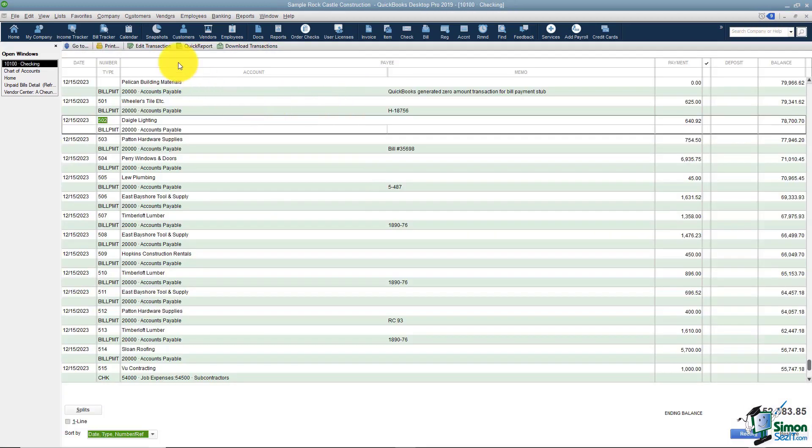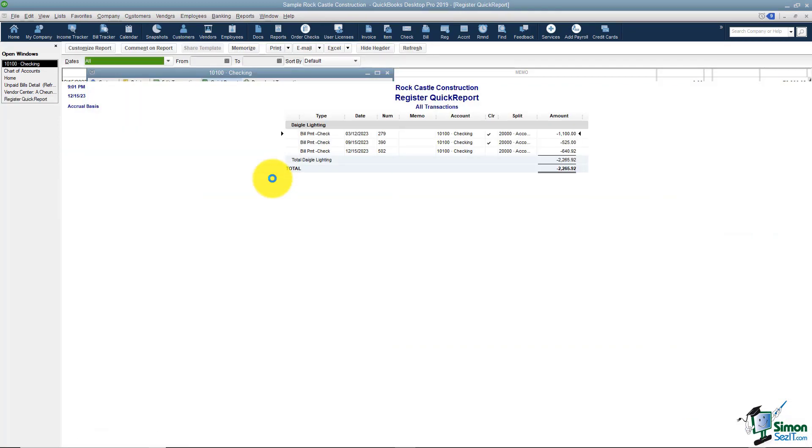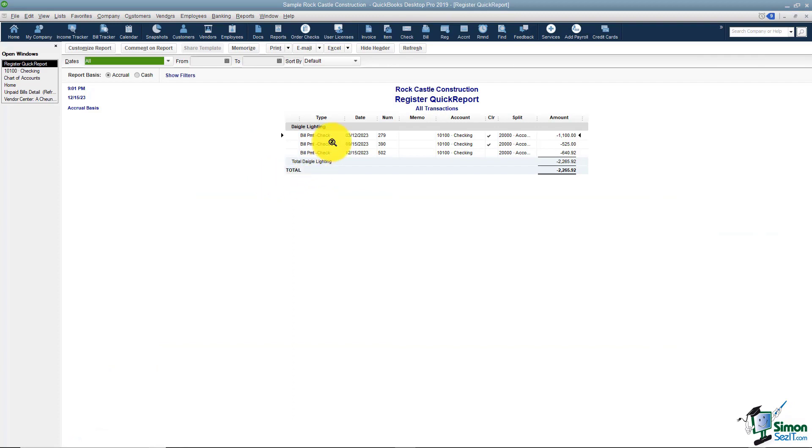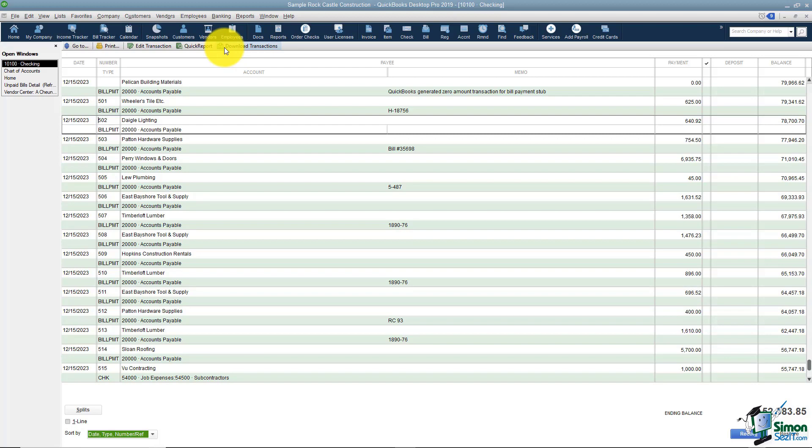The next thing you'll see is what they call a quick report. If you notice I'm on Daigle Lighting and if I run a quick report then what I'm seeing is all of the checks in the register for Daigle Lighting. So it's just a quick report on that particular vendor. I also can download the transactions and we're going to talk about that over in section 2 here in just a moment.